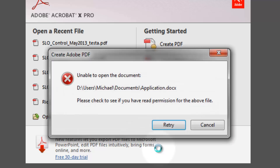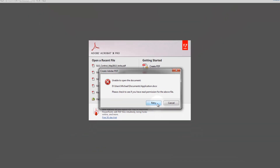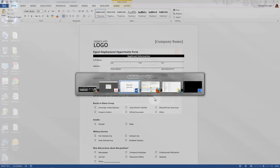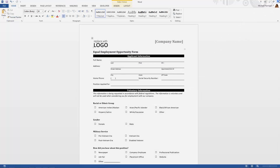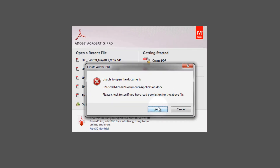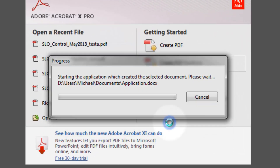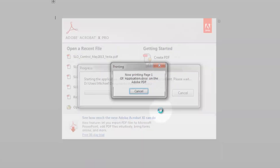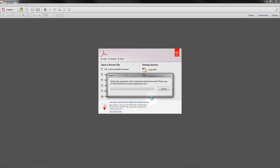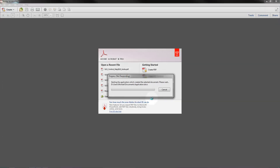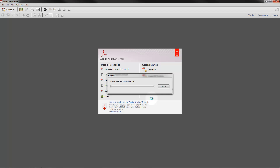You'll notice that it's going to show me that it can't read it, because I have it open. So I'm going to switch over and close it and then retry. It's going to process that form I just created, find the fields, mark them as form fields, and make them fillable.